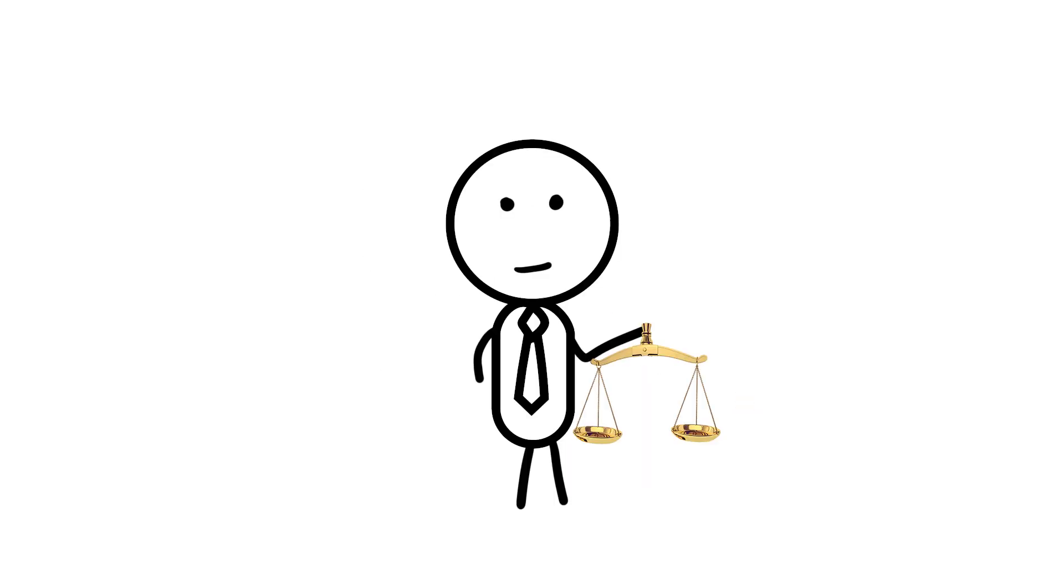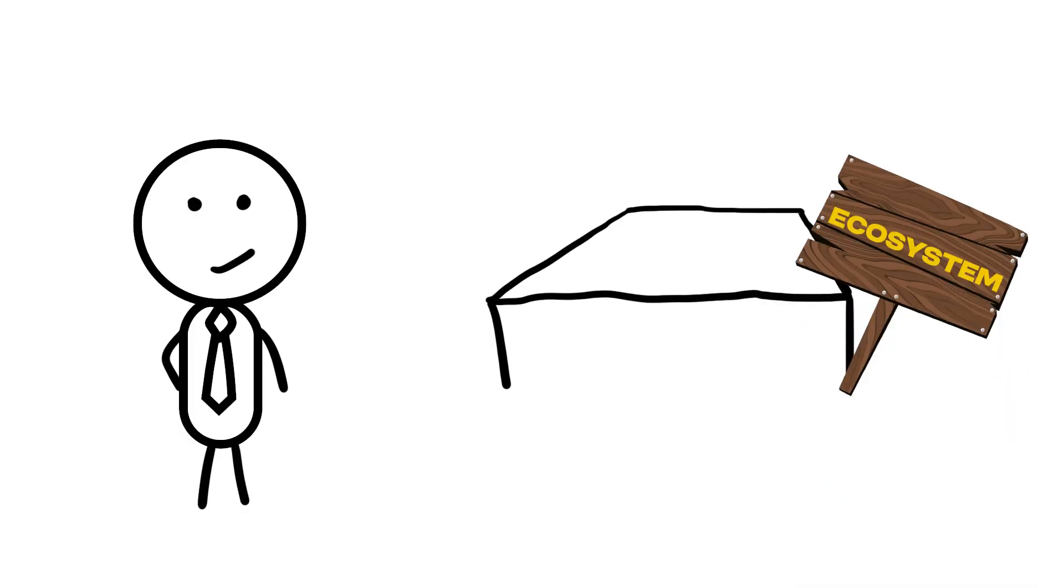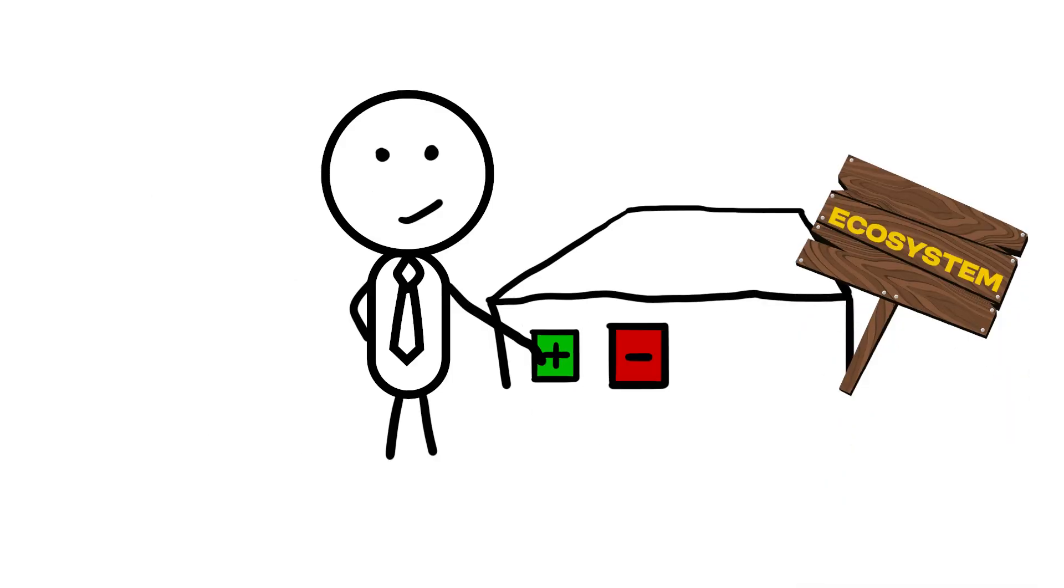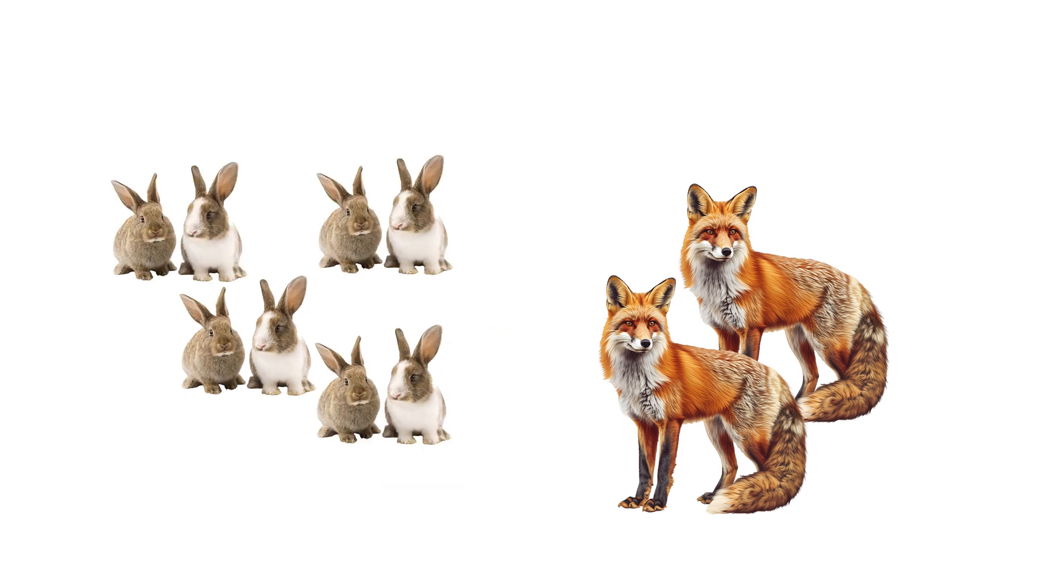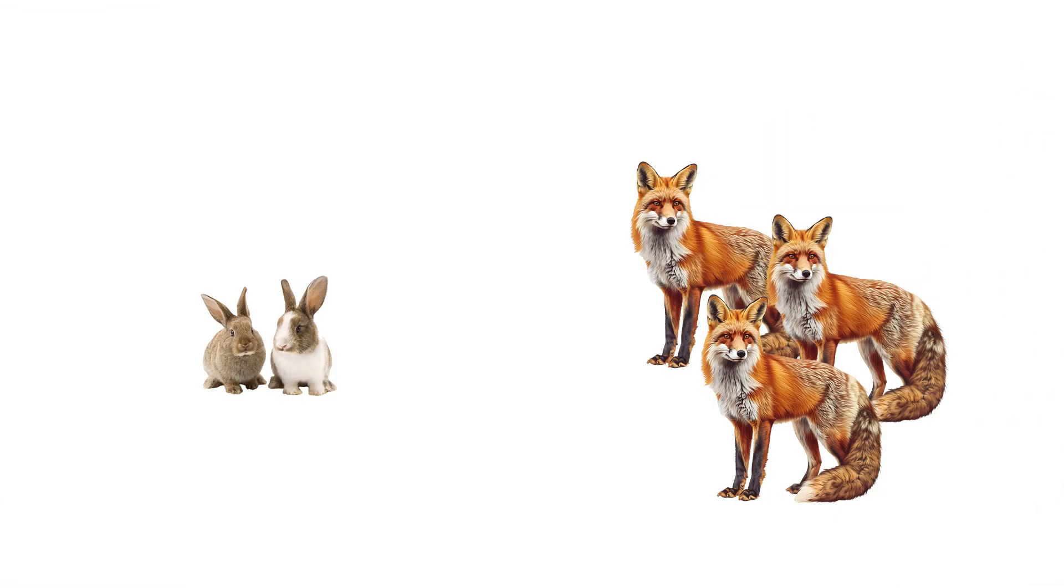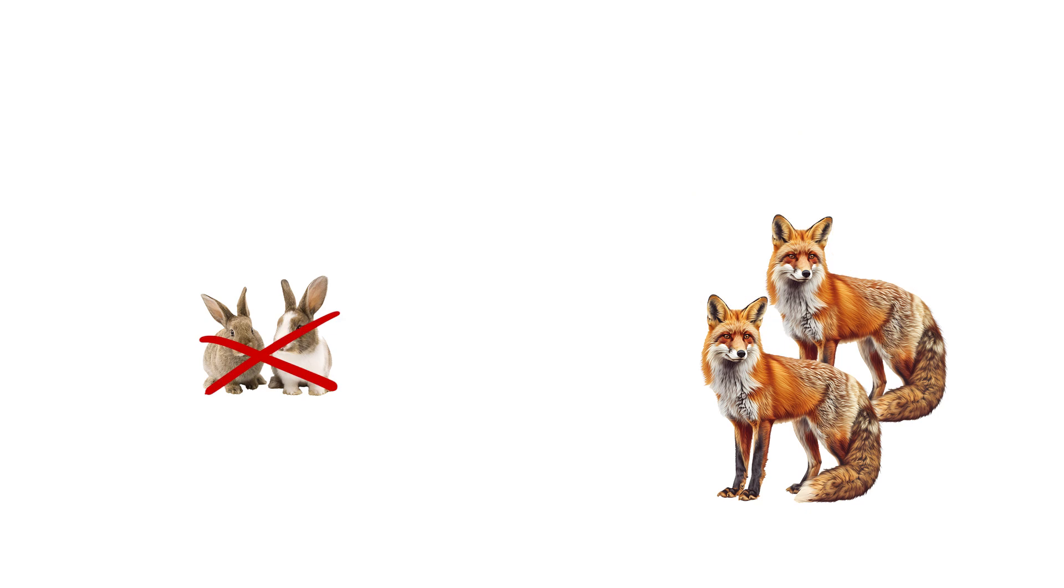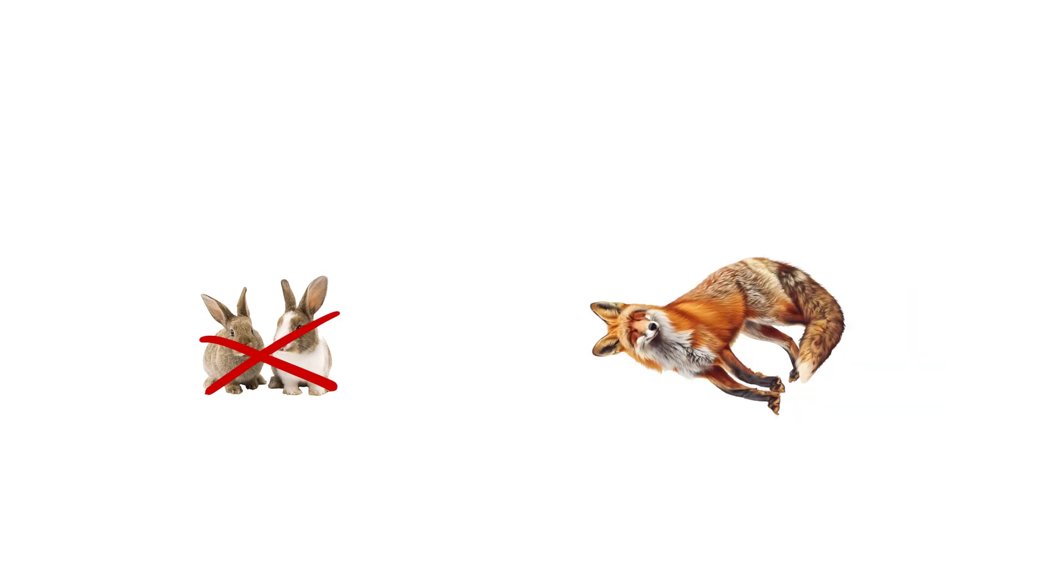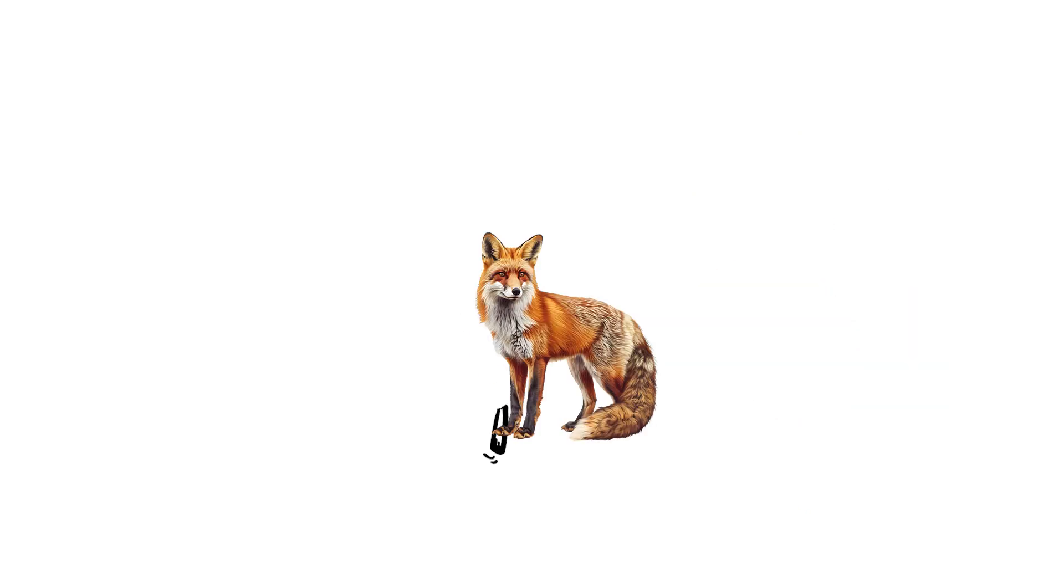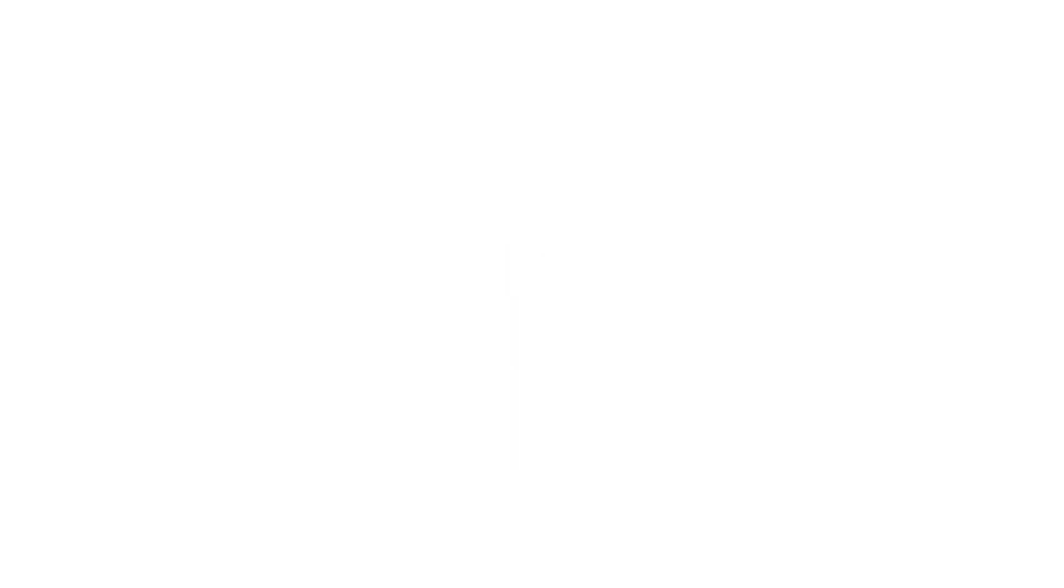The next one could be considered a lesson in moderation. The Paradox of Enrichment states that sometimes, increasing resources available to an ecosystem, such as making an overabundance of rabbits for a bunch of foxes to eat, can lead to an instability in the population of foxes and eventually its extinction when the rabbits run out. Kind of puts things into perspective when you're staring at that all-you-can-eat buffet, doesn't it?